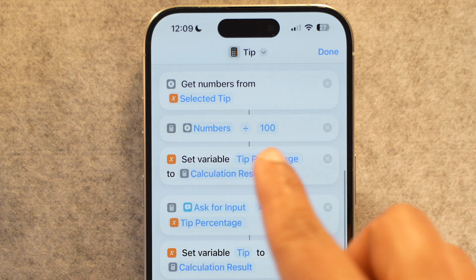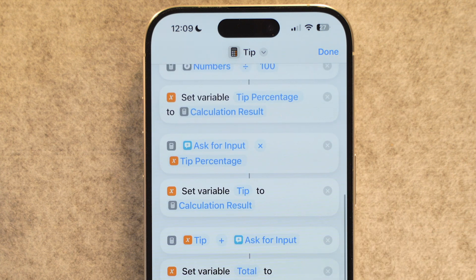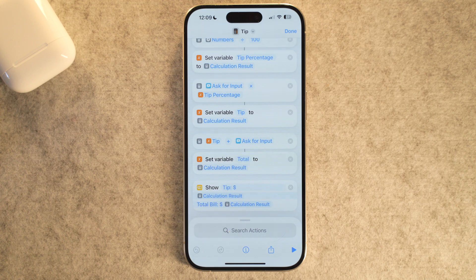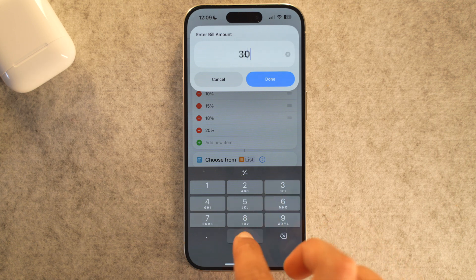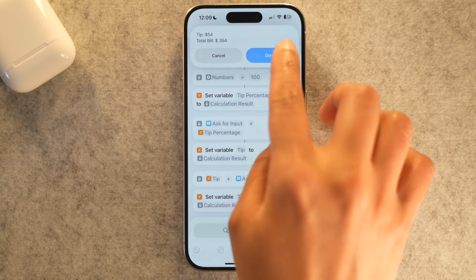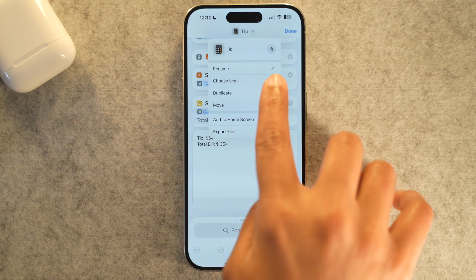For the math, use 'Calculate Expression' — think of it like a mini calculator inside your shortcut. Set it up to multiply your bill amount by your chosen tip percentage to get the tip, then add another Calculate Expression to add the tip to the original bill to get your total. Finally, add 'Show Result' and customize the message to display both the tip amount and the total. Rename it 'Calculate Tip' by tapping the down arrow at the top. No more dinner table stress.